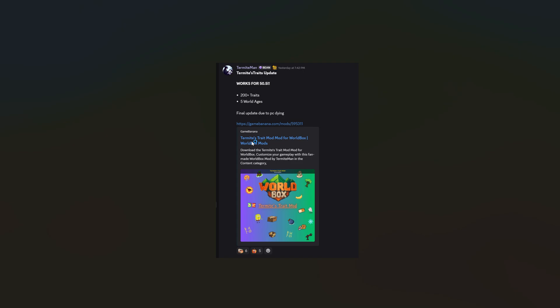You can download any other mod, but pretty much just go to that and then you click GameBanana.